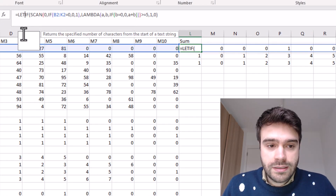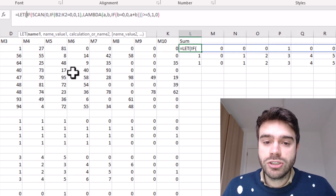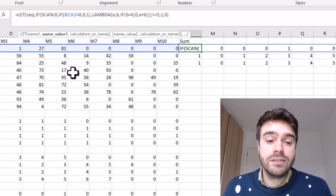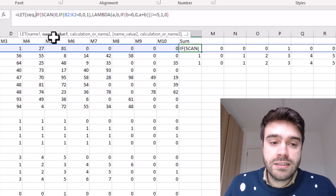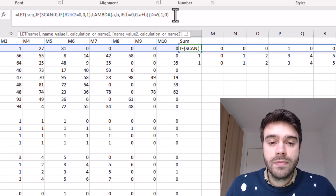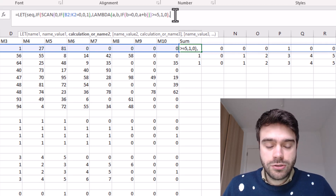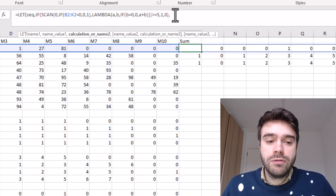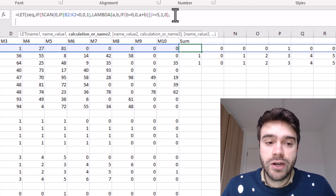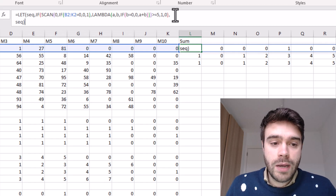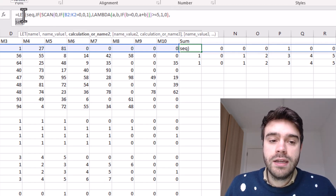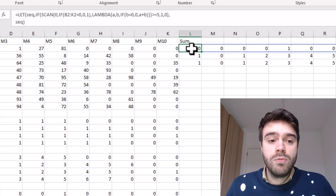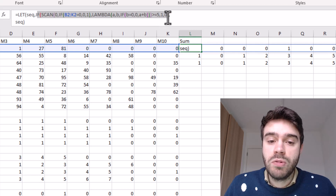In the LET function, the first argument is the variable name — I call it 'seek sequence'. The second argument is the formula this variable represents — the entire IF with SCAN inside it. The third argument is what we want to execute, where we can reference the variables defined earlier. If I simply write 'seek' here, it runs whatever 'seek' equals, which is this entire IF function. Pressing enter confirms nothing has changed, but now we can reference 'seek' instead of rewriting the entire function each time.